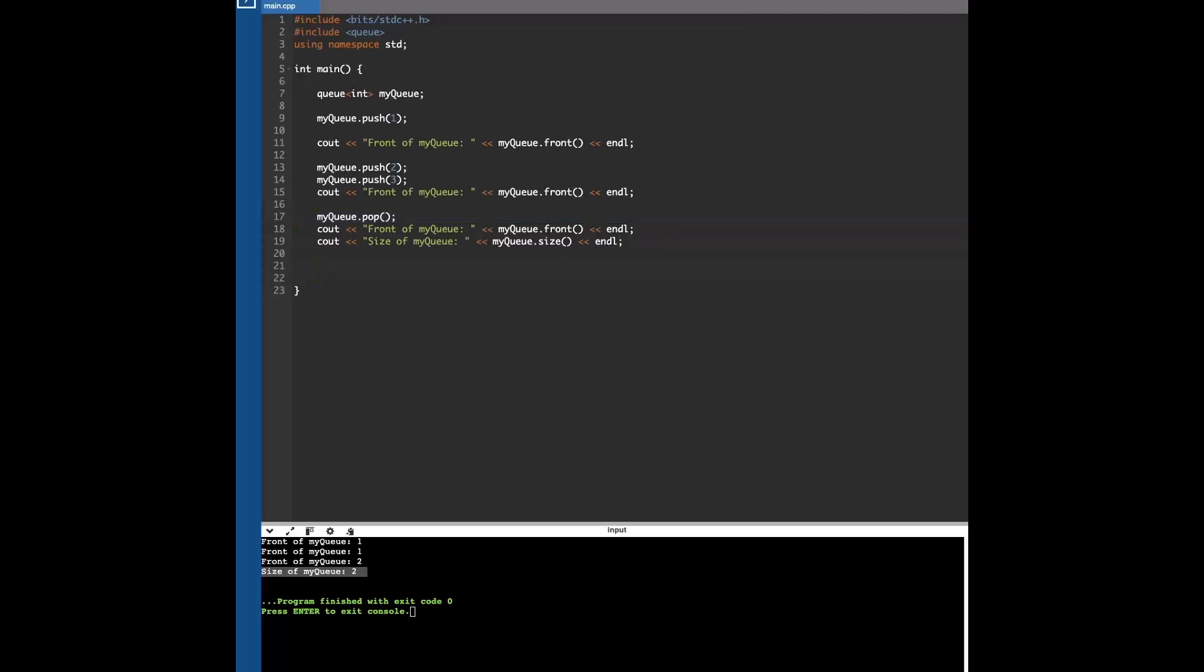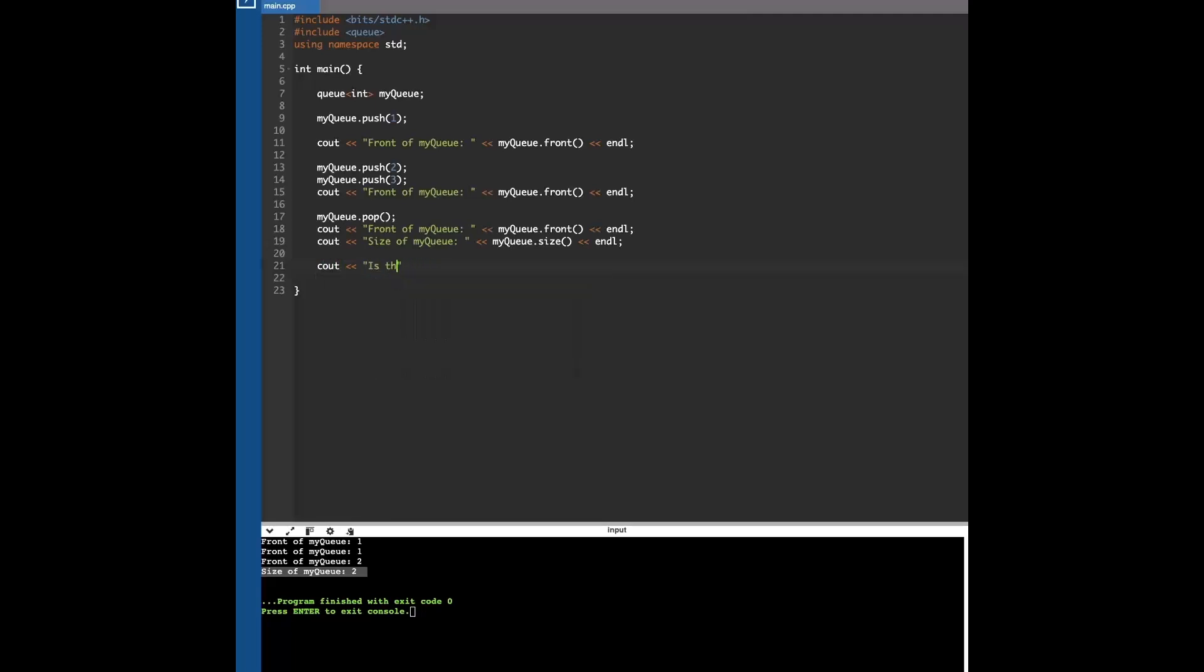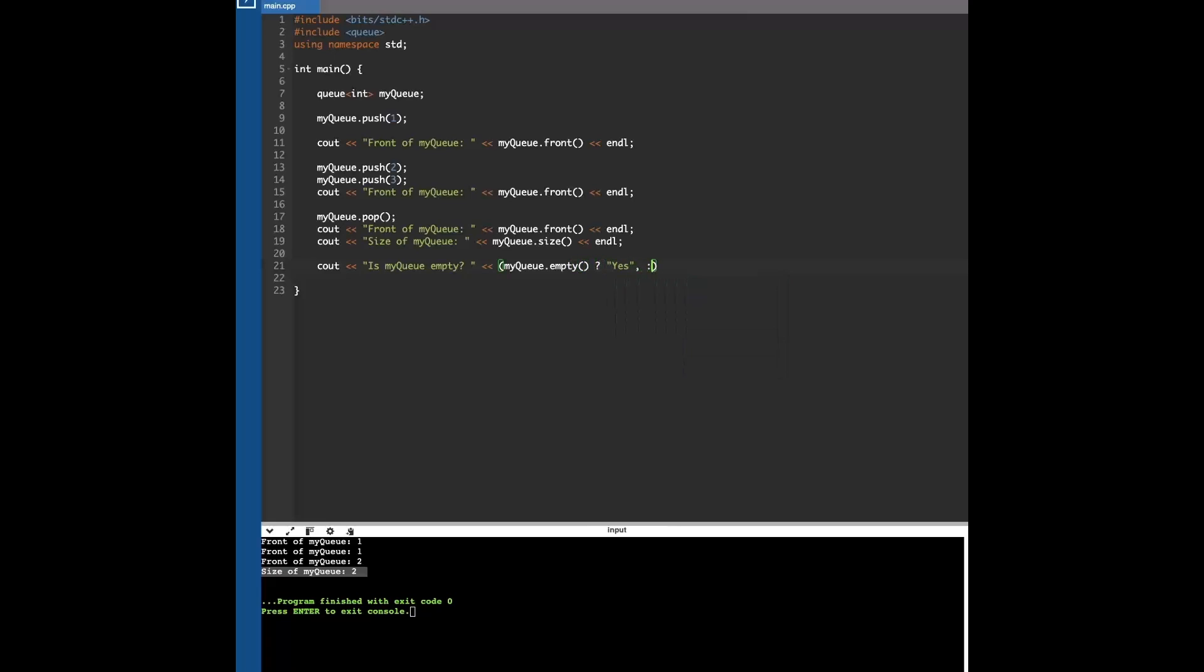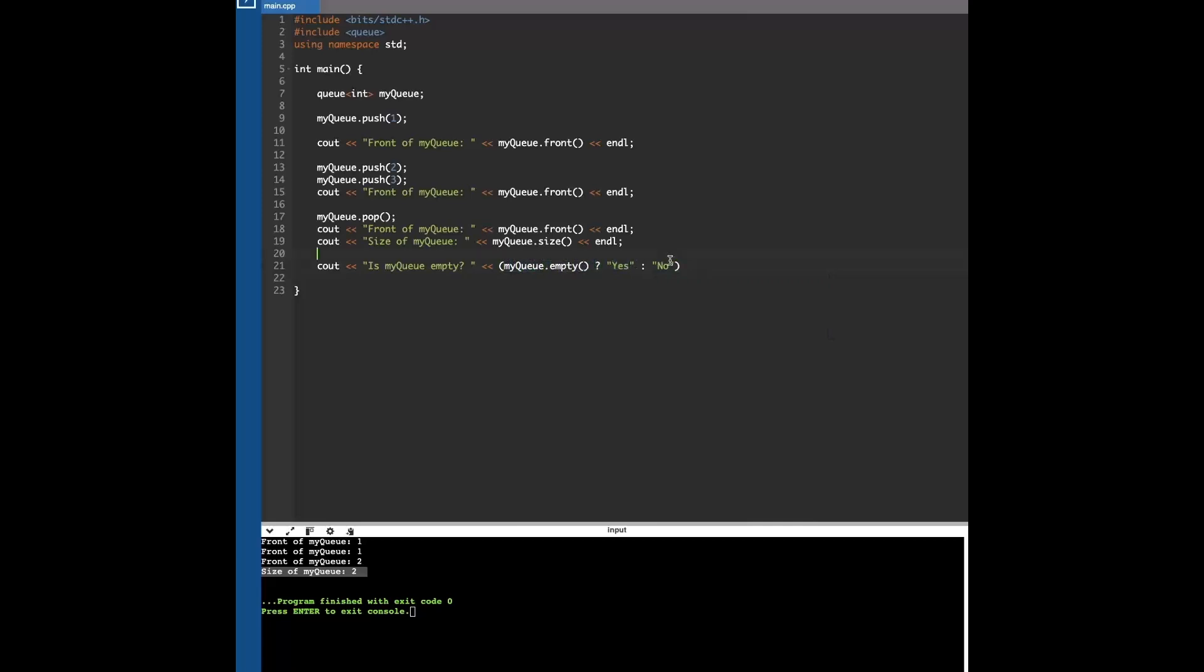We can also check if the queue is empty by doing my_queue.empty. We can do something like an if statement. What this does is basically the condition is: is my queue empty? If yes, then print out yes, and else print out no.